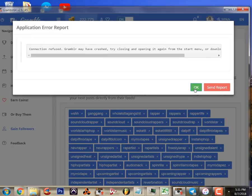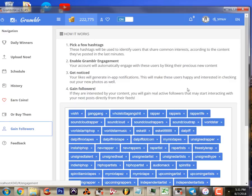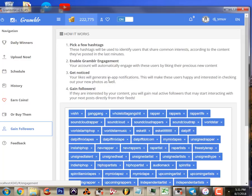We've got a little rainstorm here going on so my internet connection is going in and out a little bit. So that's how we use Grambler to post to Instagram from your computer.